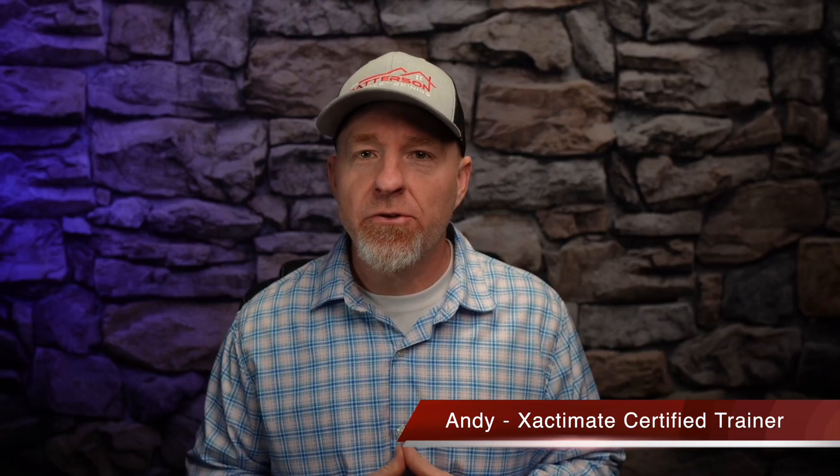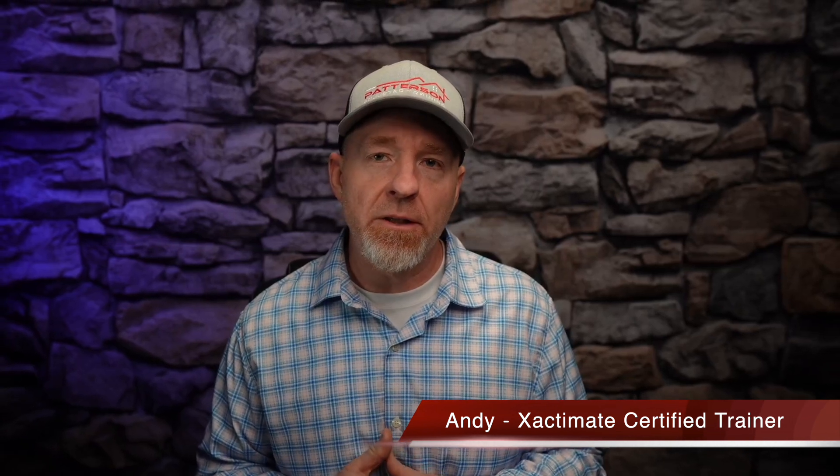Hey everybody, this is Andy with Patterson Adjuster Training. This video is part two of the video I recorded a couple of days ago which is called Wall Framing Explained.